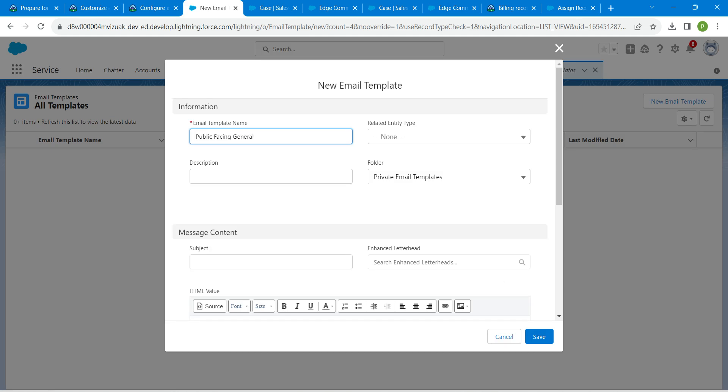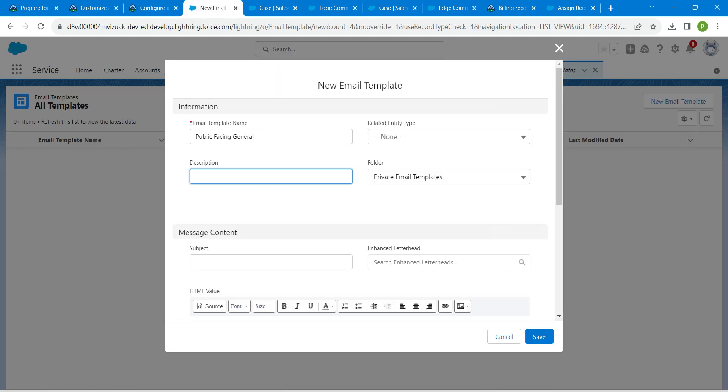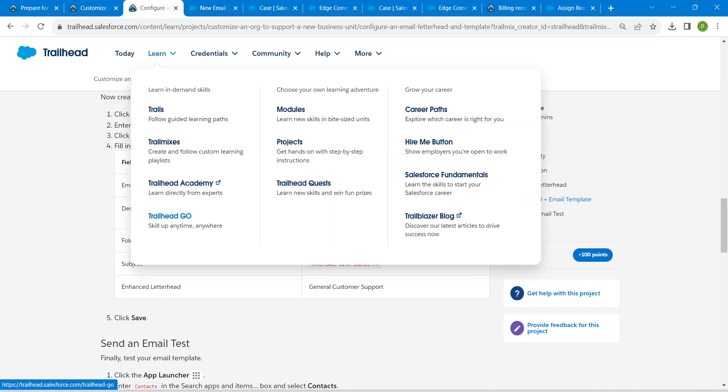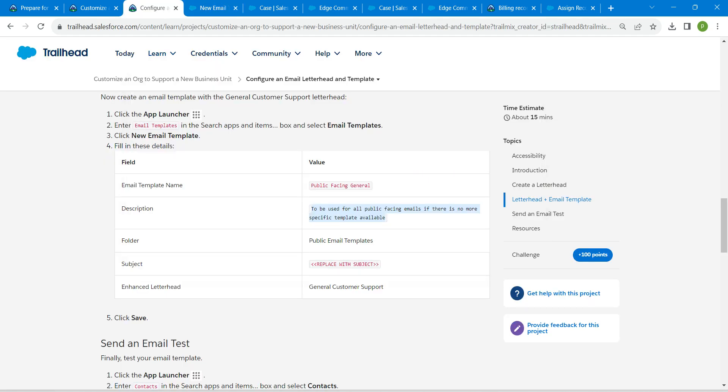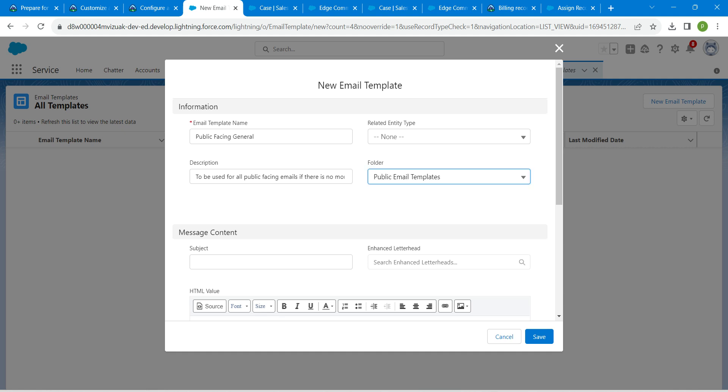Followed by description. Folder should be public email templates and subject. Copy this. Let's change this to public and paste the subject over here.